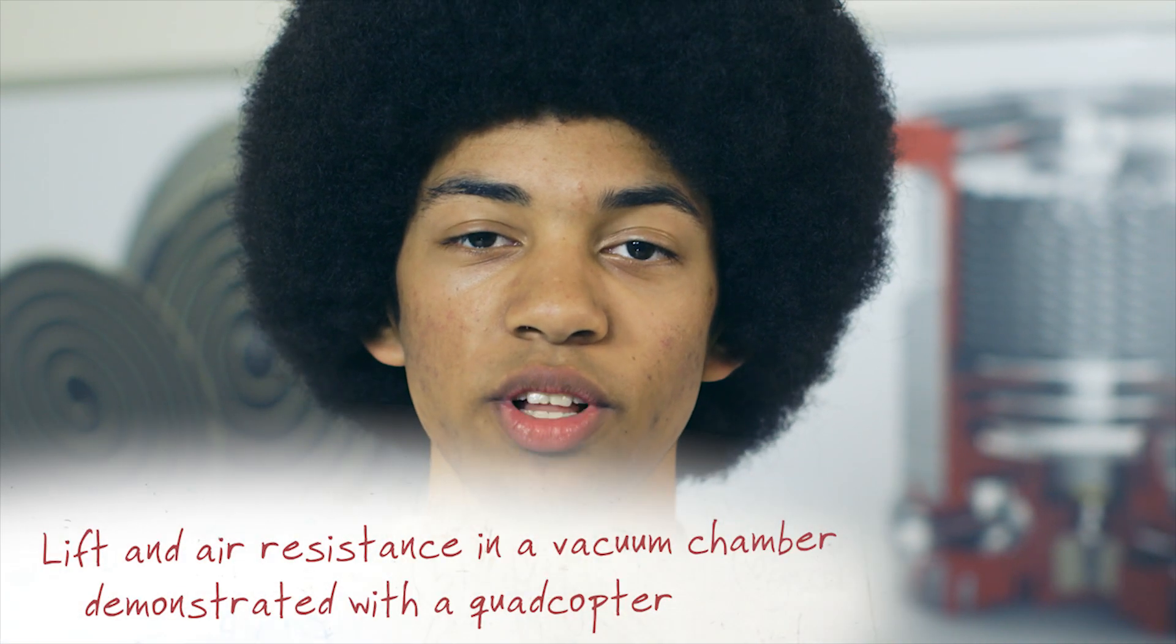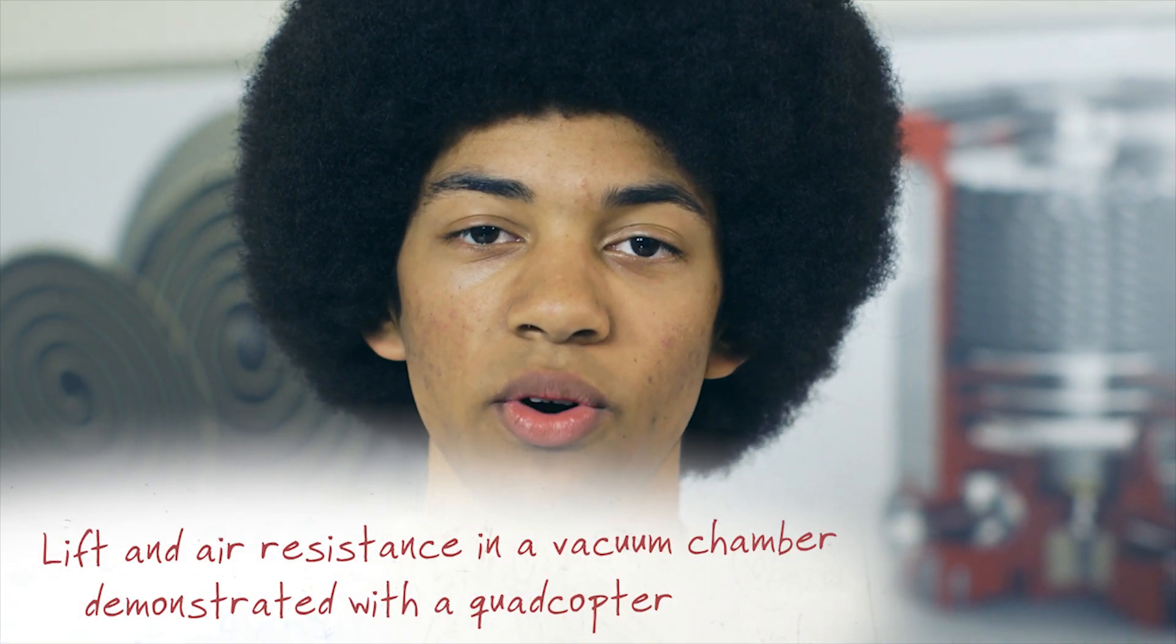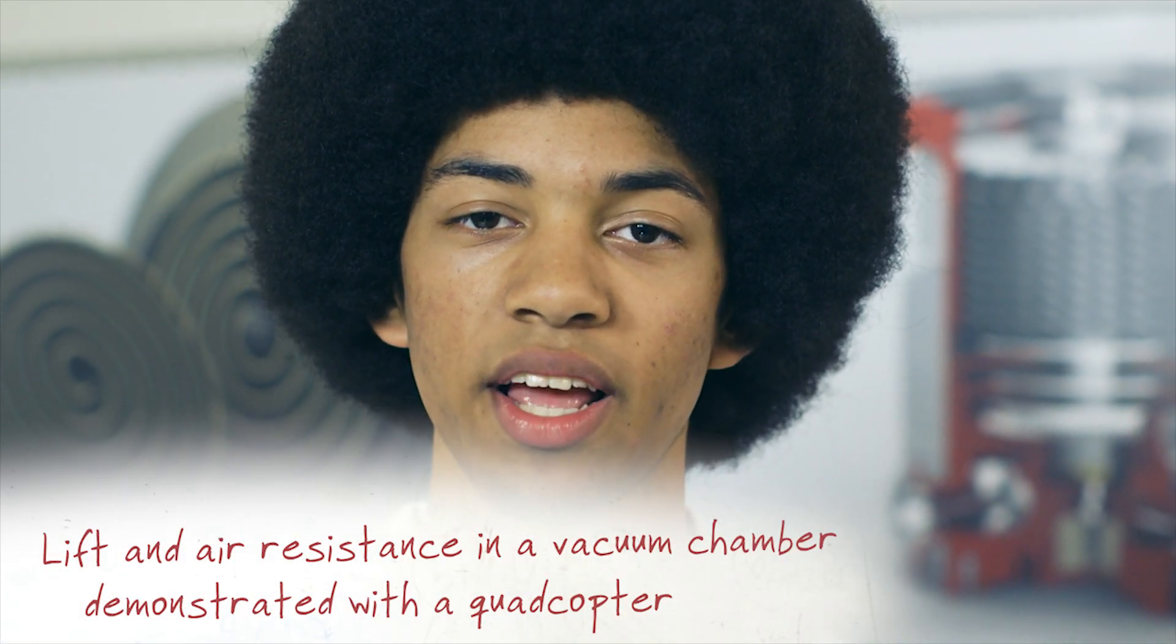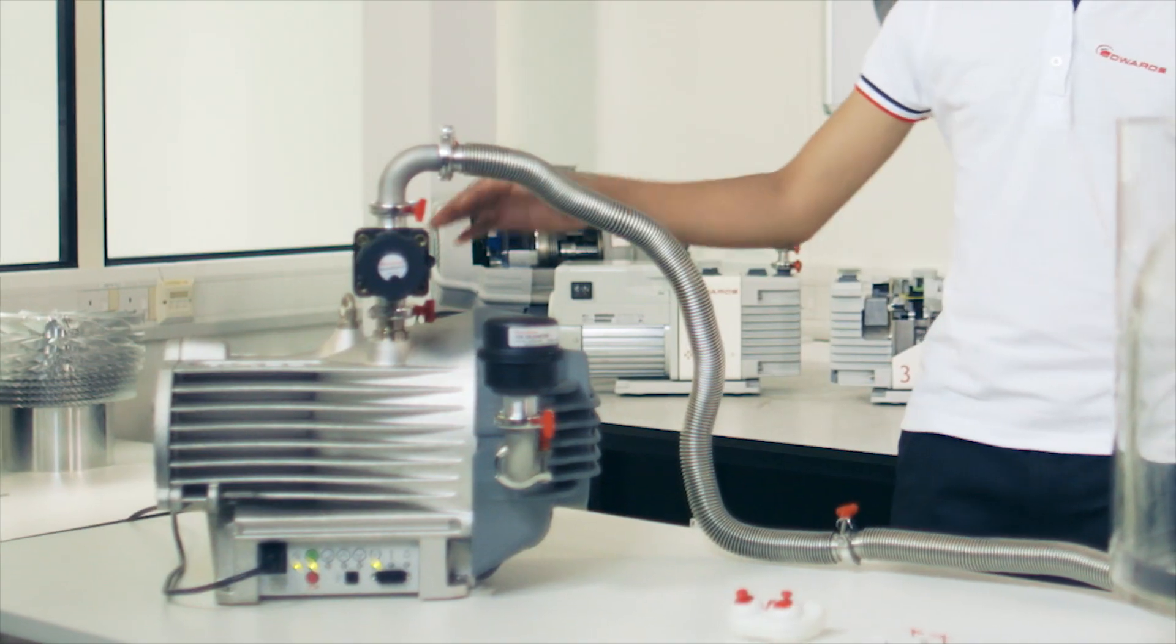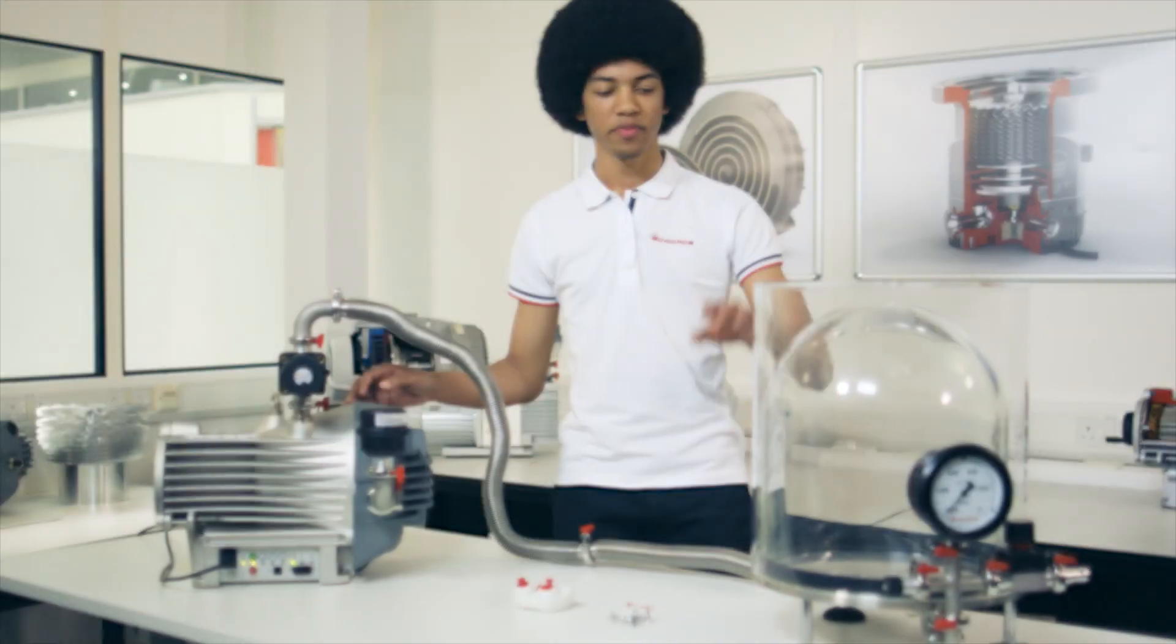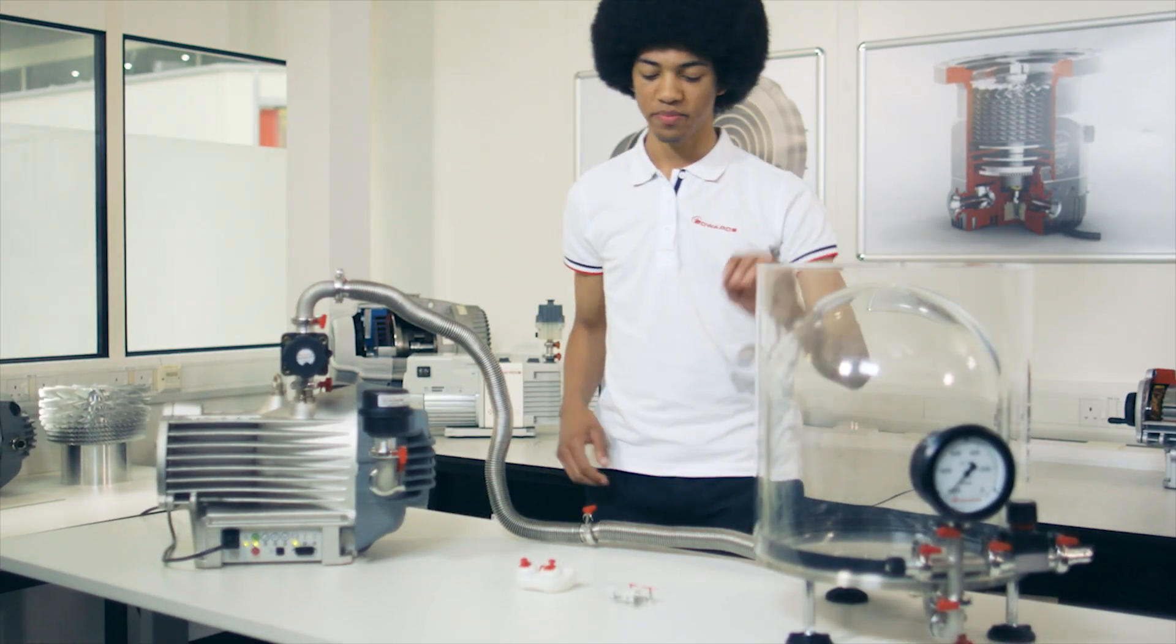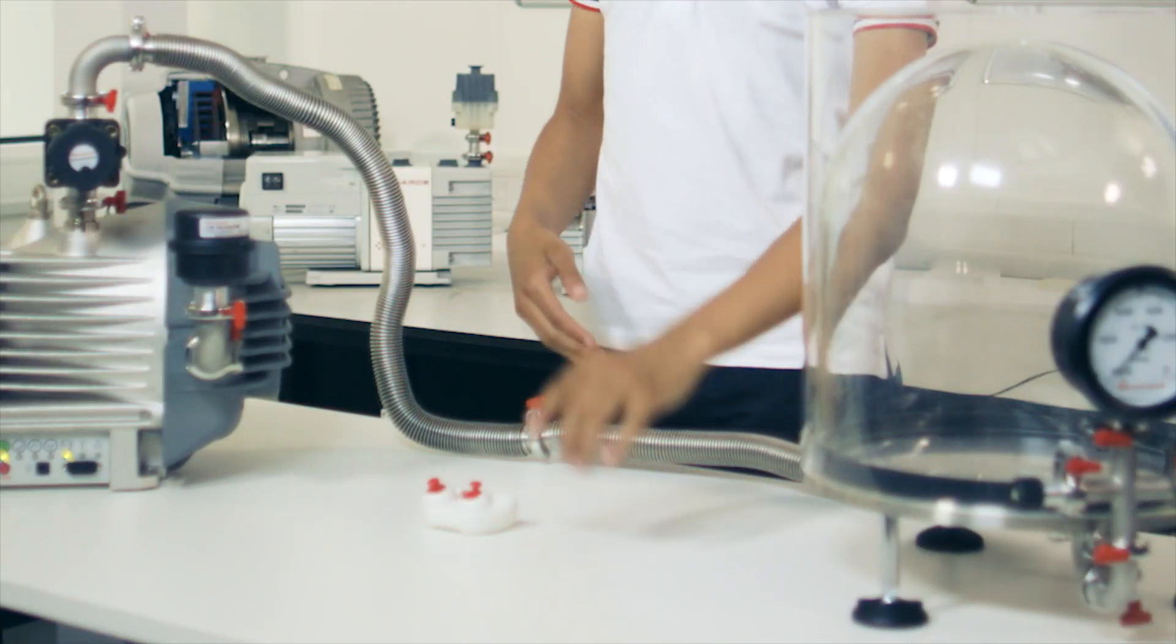I'd like to show you an experiment demonstrating the role of Newton's third law in lift and air resistance using a vacuum pump, a bell jar, and a quadcopter.